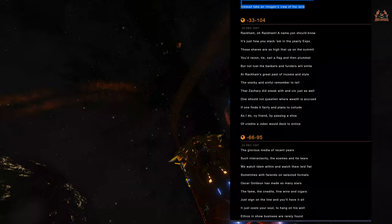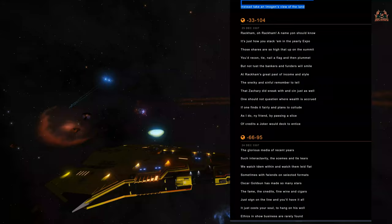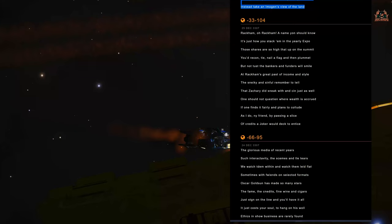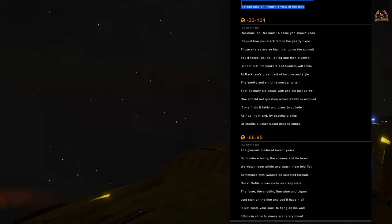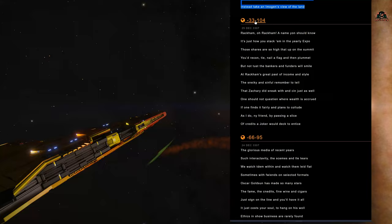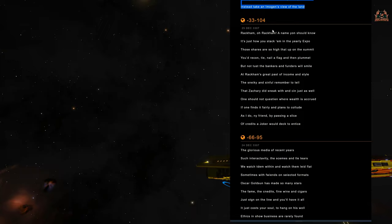The message continues: 'The sneakily and sinful remember to tell that Zachary did sneak with and sin just as well.' Lots of spelling mistakes again - this is the MO of the Winking Cat. 'One should not question where wealth is accrued if one finds it fairly and plans to collude, as I do my friend by passing a slice of credits, a joker deck to entice.' We've got the coordinates at the top as well: 33, -33, -104, sent out on the 25th of December 3307.